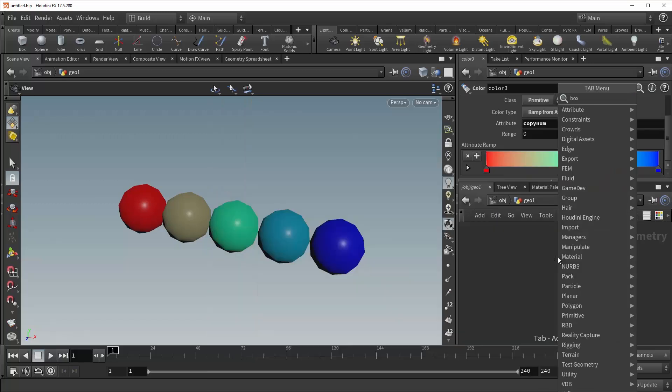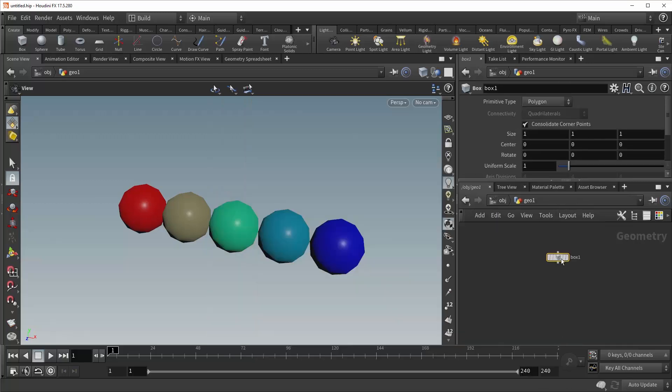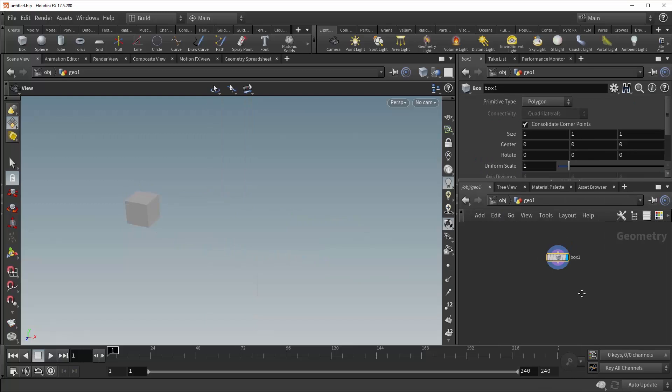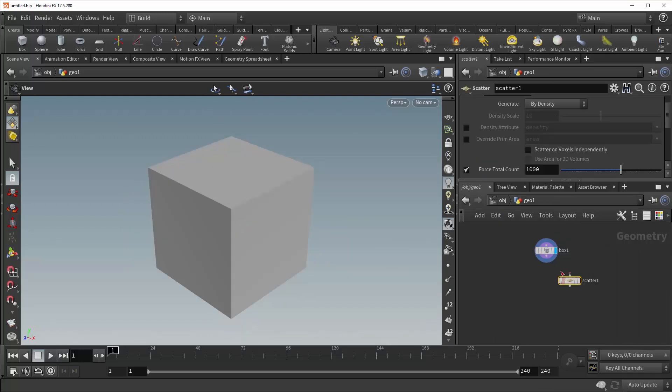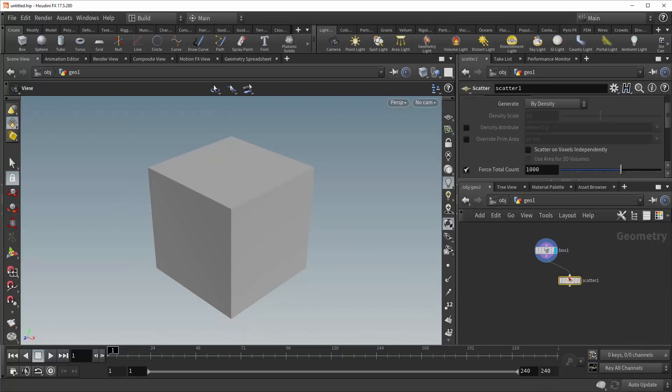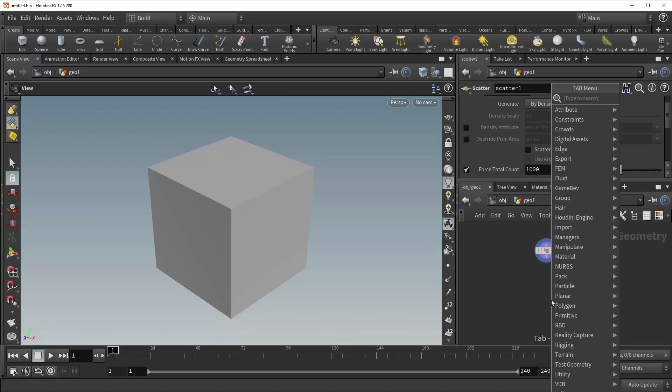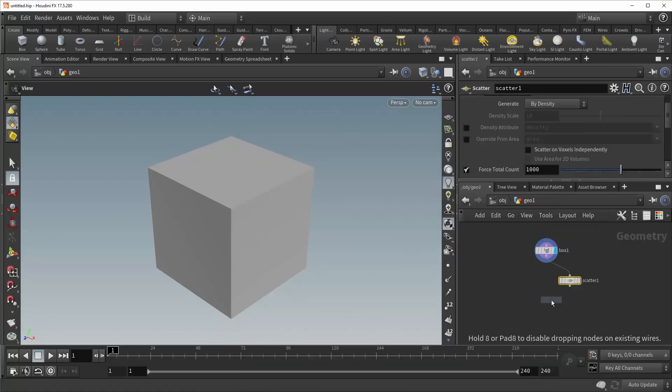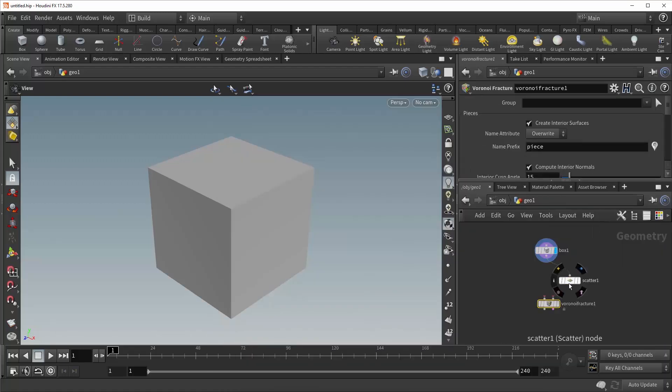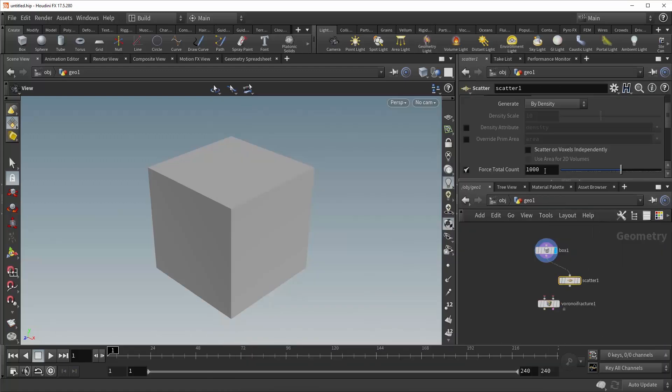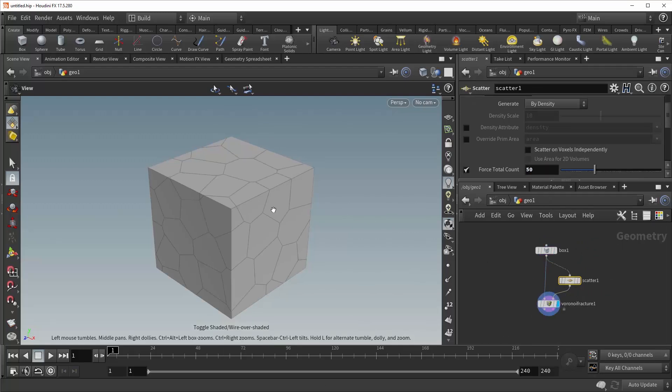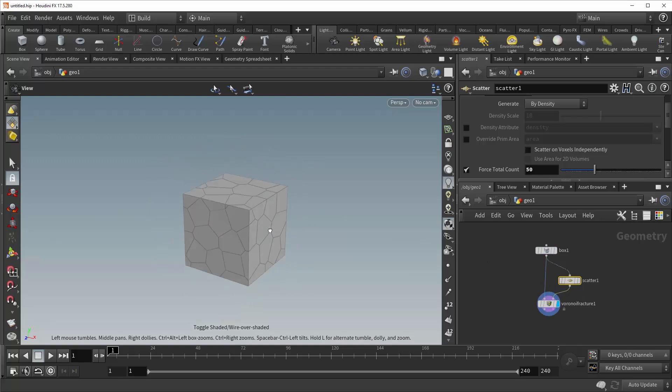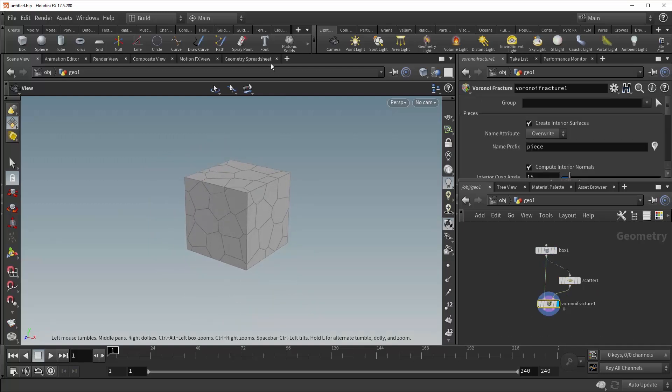Let's drop down a box, give ourselves a scatter. We're going to fracture this box to get many pieces. Let's change this number to something more manageable, like 50. Plug it in. And there you have it. Your box has been fractured.